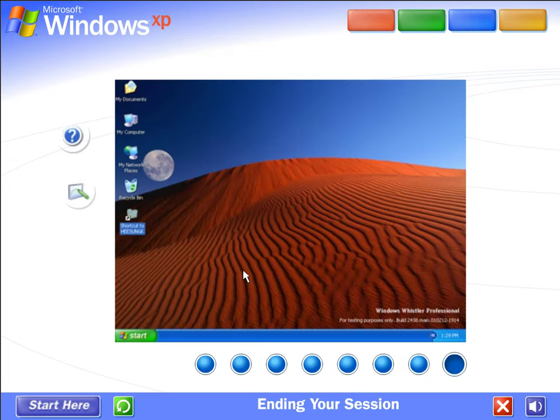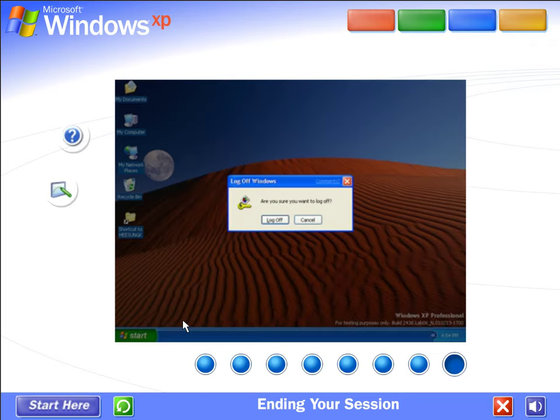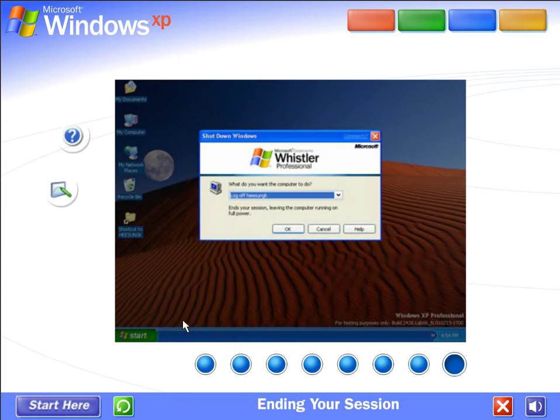Ending your session. When you want to interrupt your Windows session and let someone else use the computer, go to the Start menu. That's where you can log off and switch users, and Windows XP will be ready to welcome a different user. When everyone's finished, you can turn off the computer. The next time you log on, the welcome screen will be the first you'll see. Just click your name, type your password if you have one, and you'll be back at the Windows desktop.